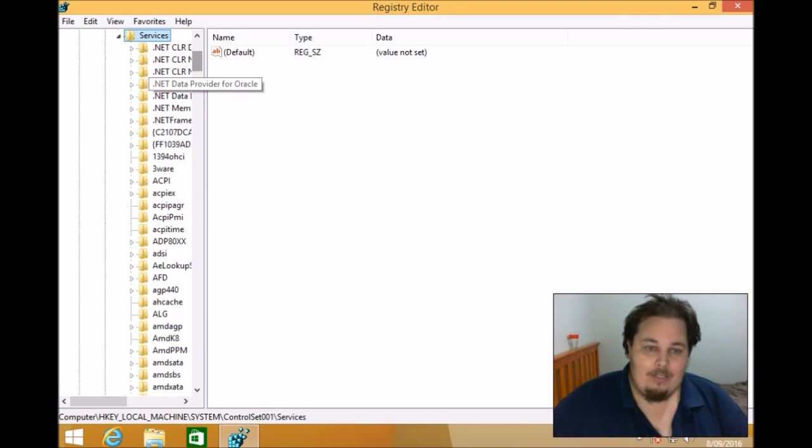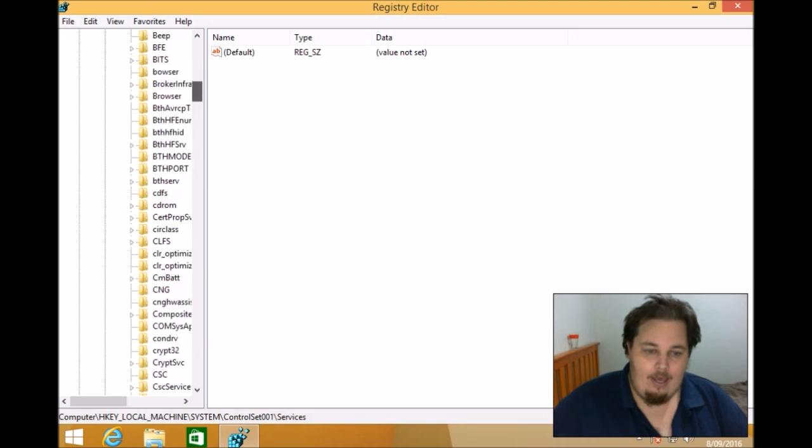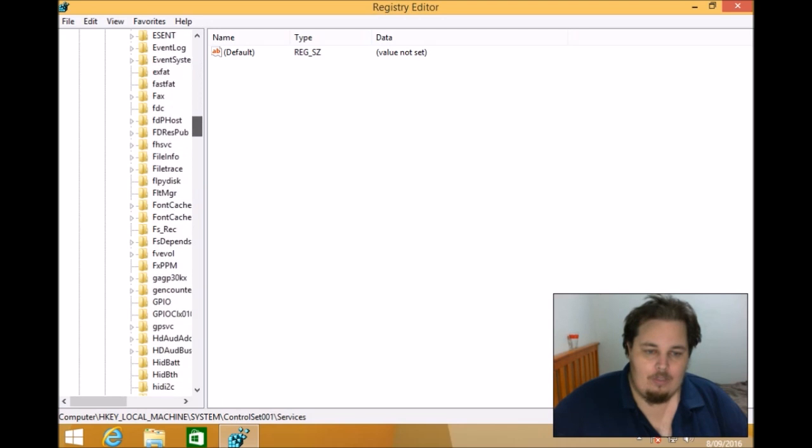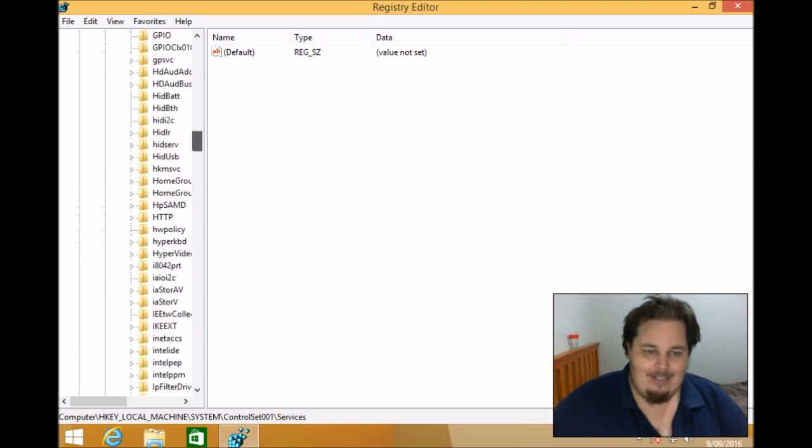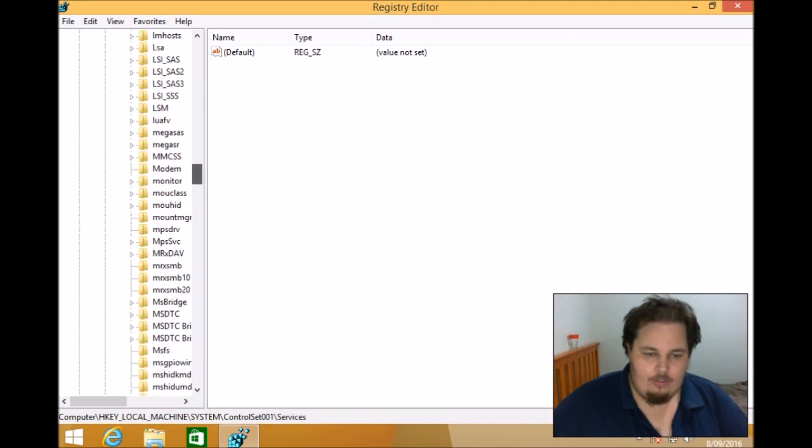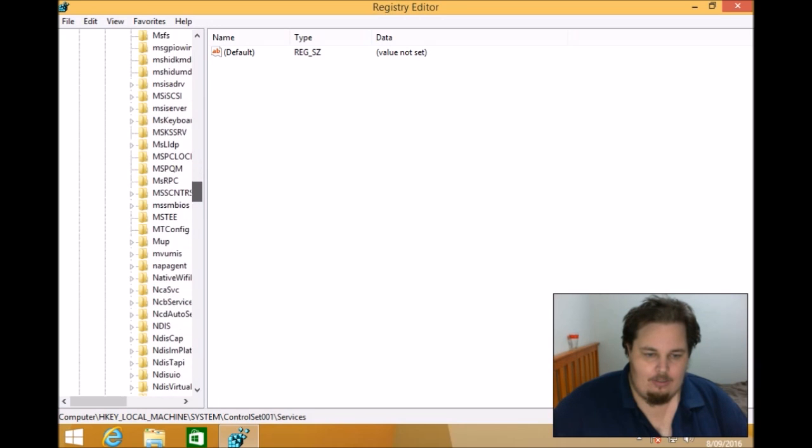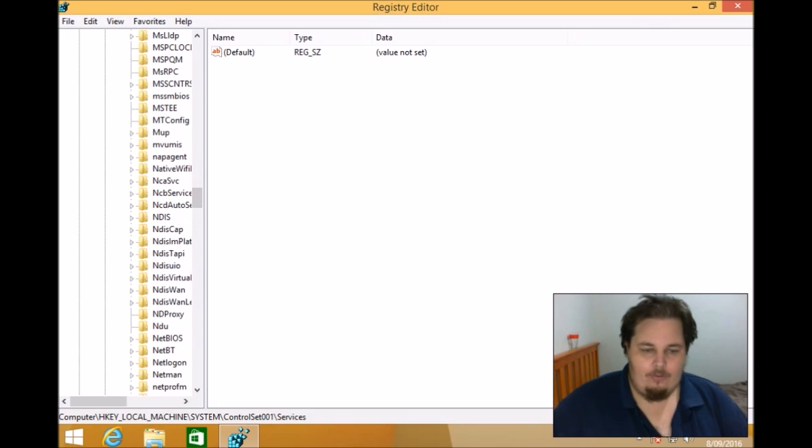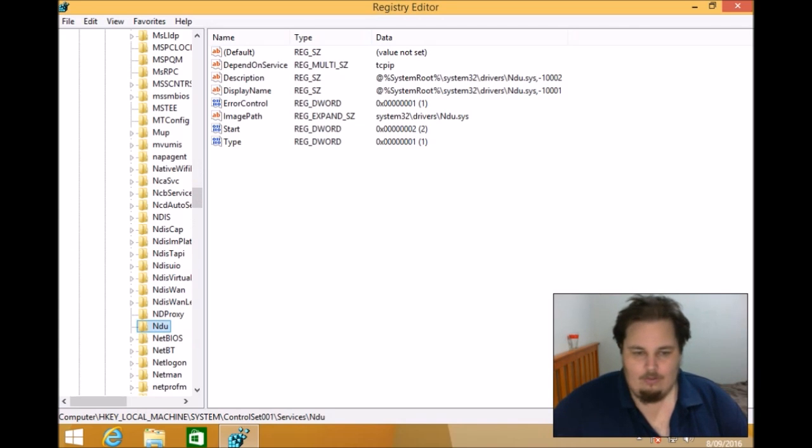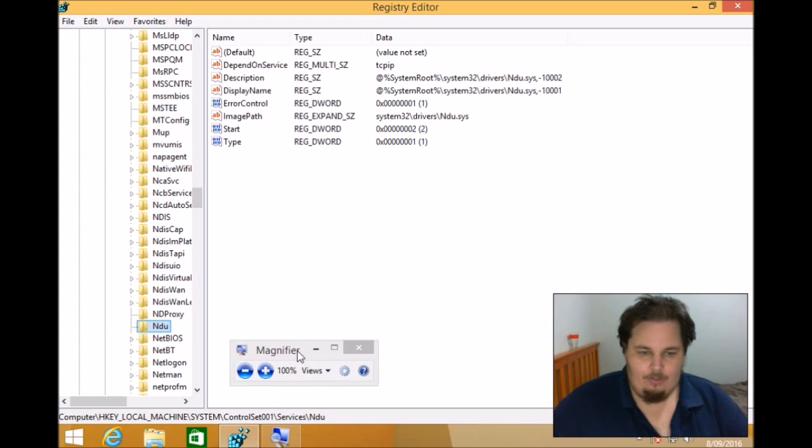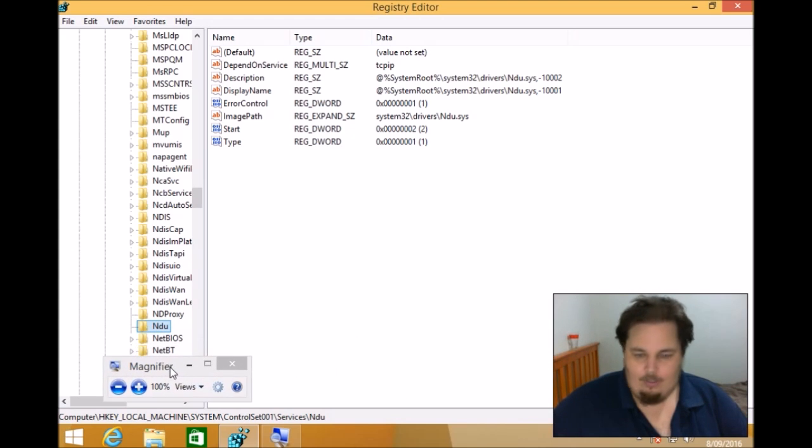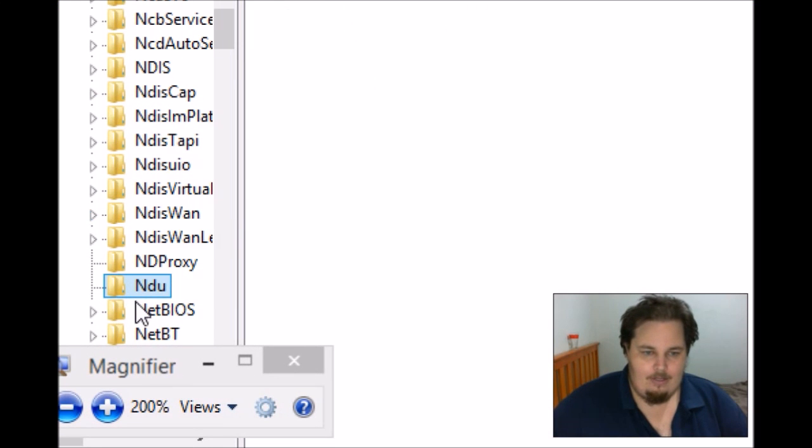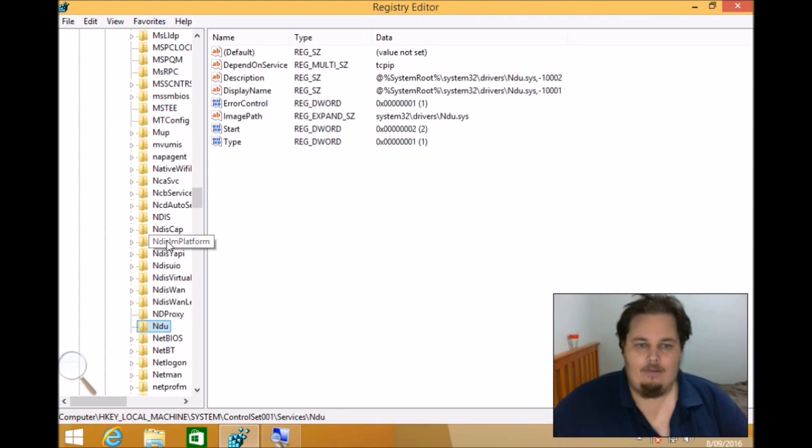So we need to scroll down here and we need to find one that's called NDU. I think that's correct. Where is it? There we go. NDU. Let's see if we can bring this over here a little bit. NDU right there.